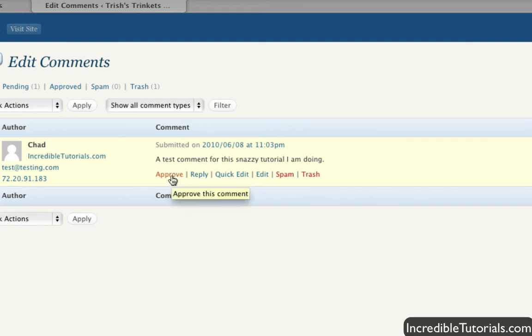Now you can change this setting so that all comments are automatically approved, or certain comments aren't approved, and all that kind of stuff. I'll show you that in the next tutorial on how to adjust those settings.